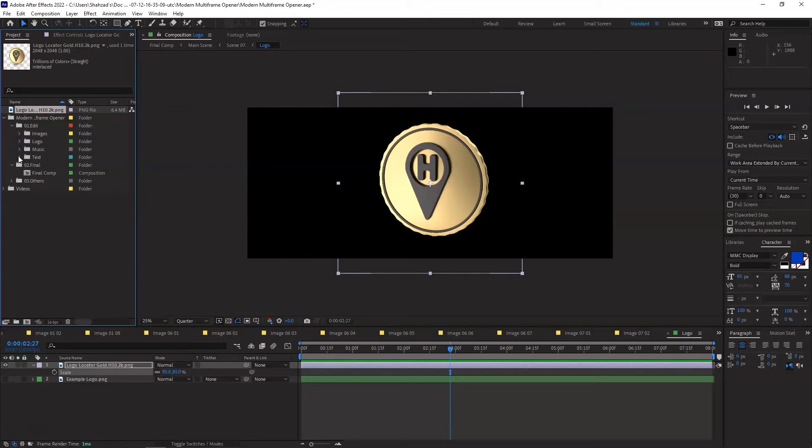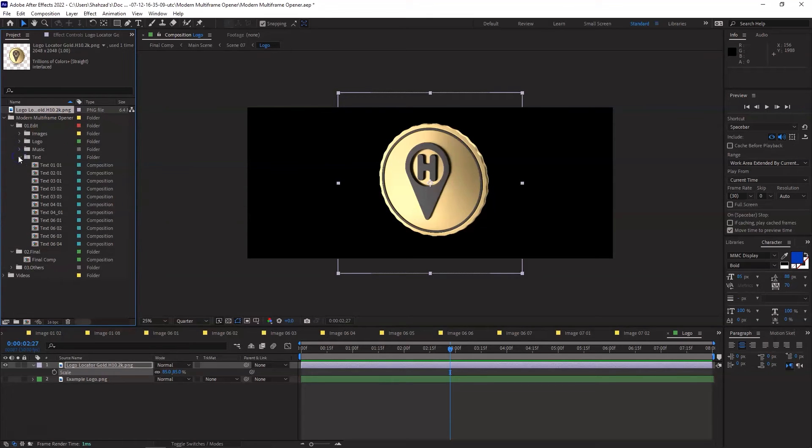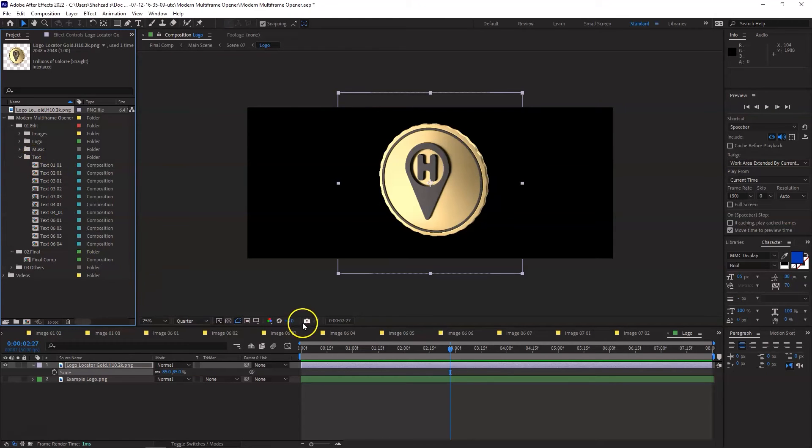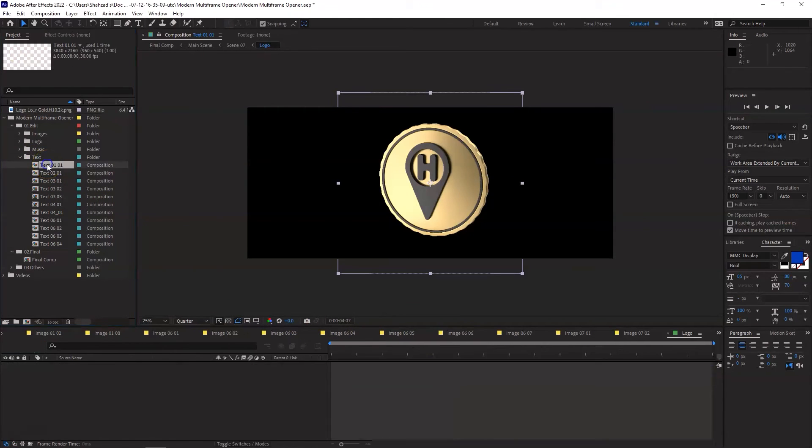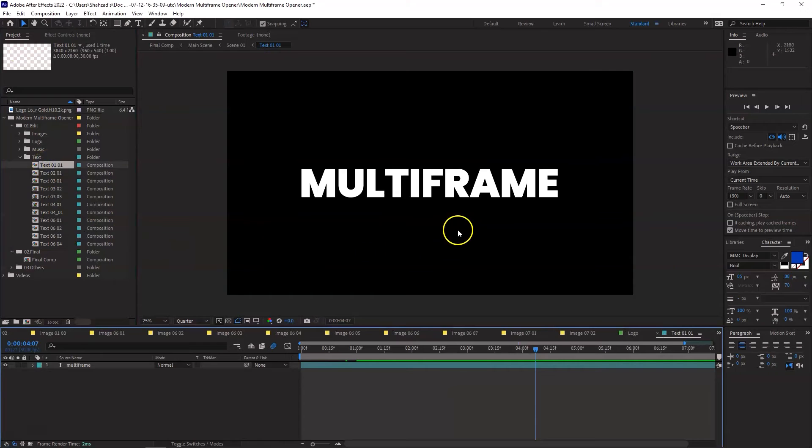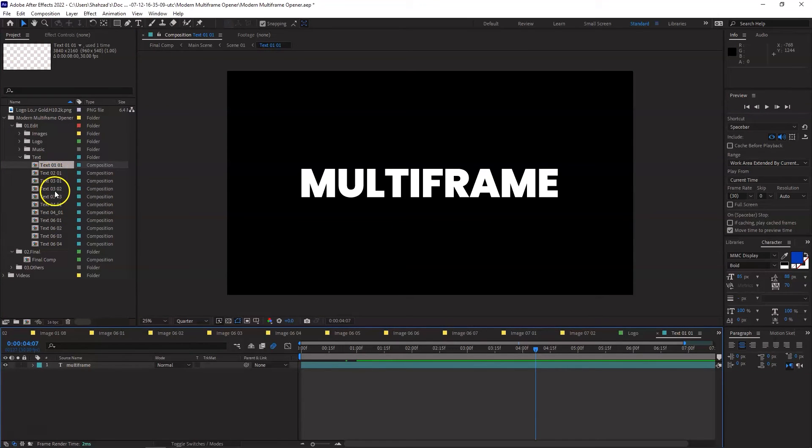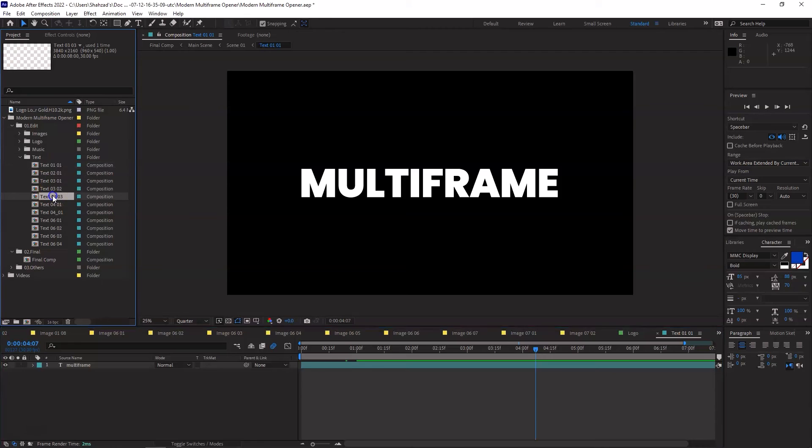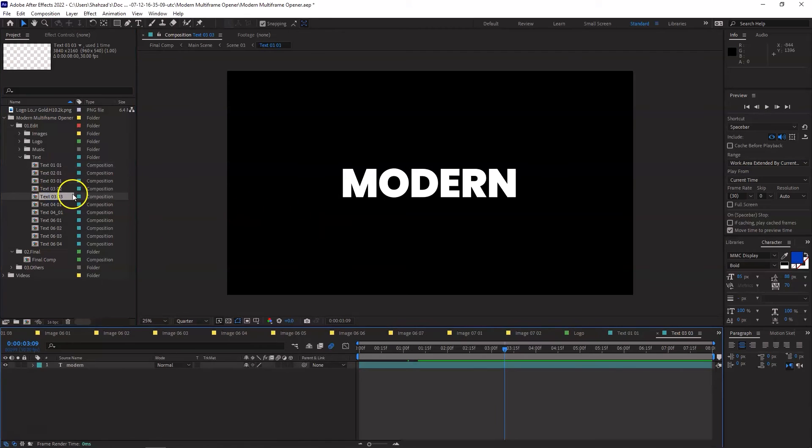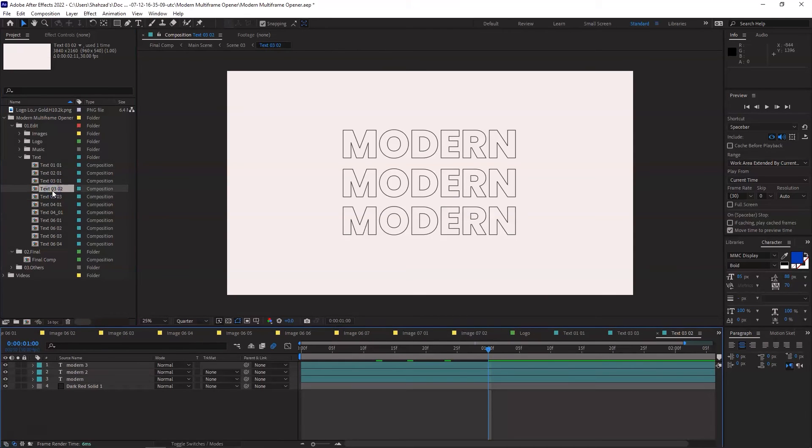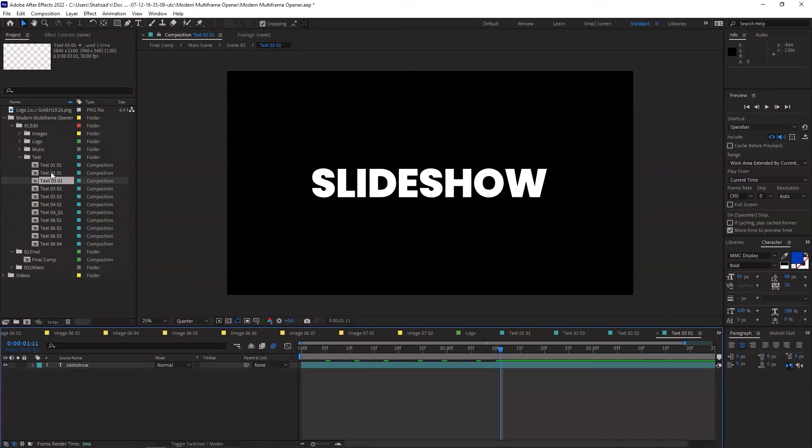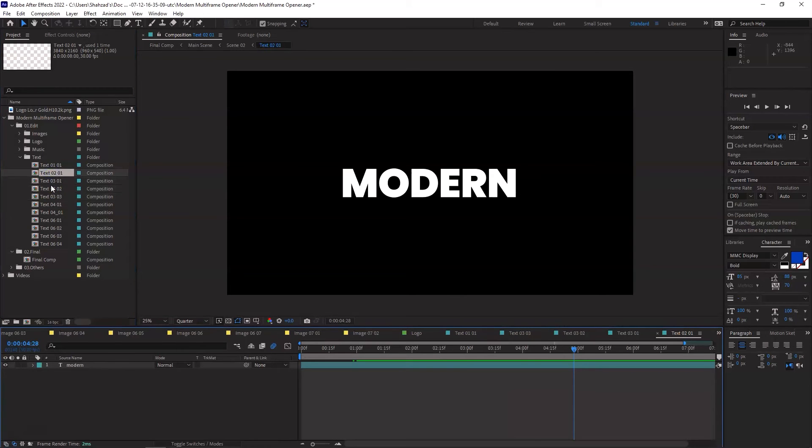The next one and the last part is changing the text. Now, you can just leave it as it is, or you can change it to whatever you want. So the first three, I'm going to leave it as they are. So 01, 02, 03, I'm going to leave them as they are.